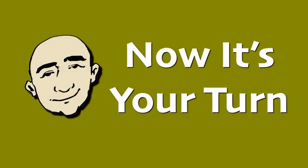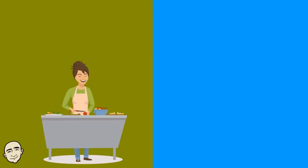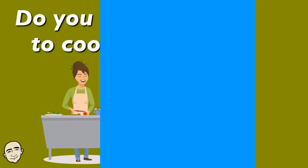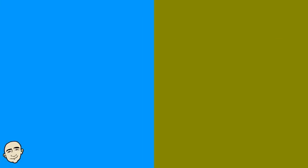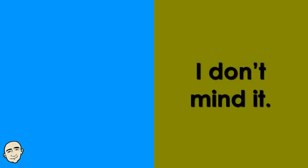Okay, now it's your turn. Do you like to cook? I don't mind it.